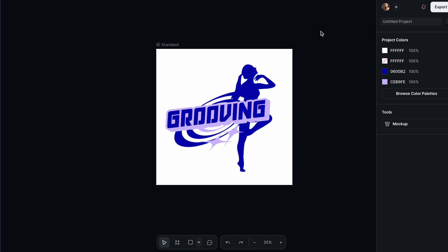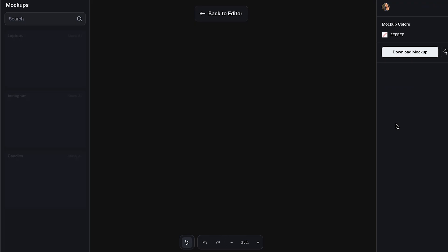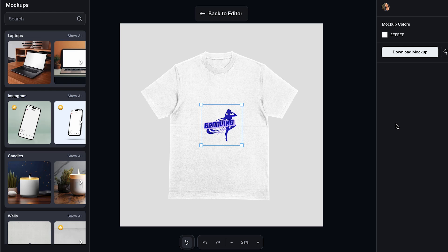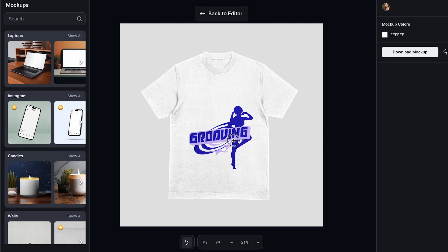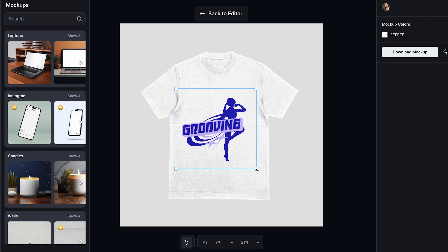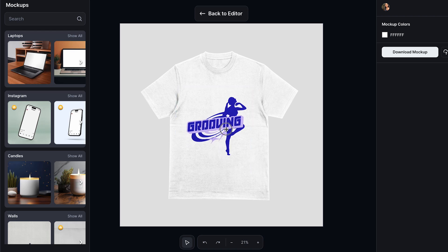Once we already have our design, what we have to do is go to the section of mockup and click on mockup. Over here, with the help of AI and Kittle, we can get our mockups in a very simple way. I'm going to start adjusting my design. There we go — I think I really like it like this. We can see how it actually looks.